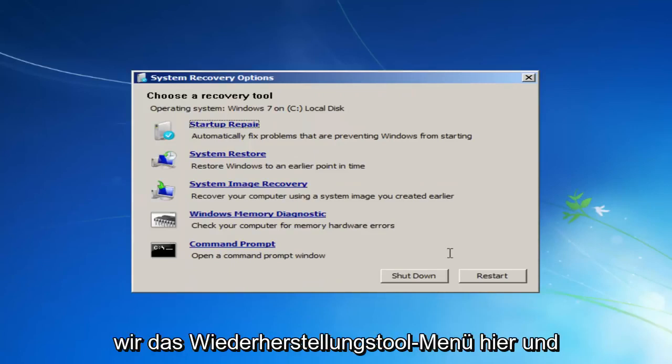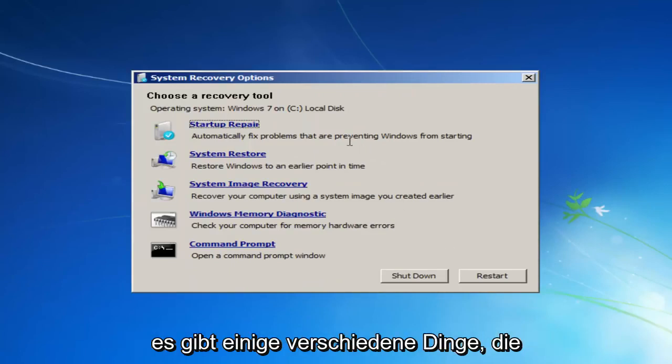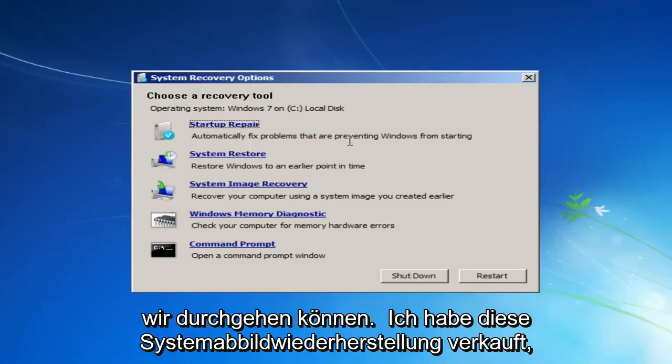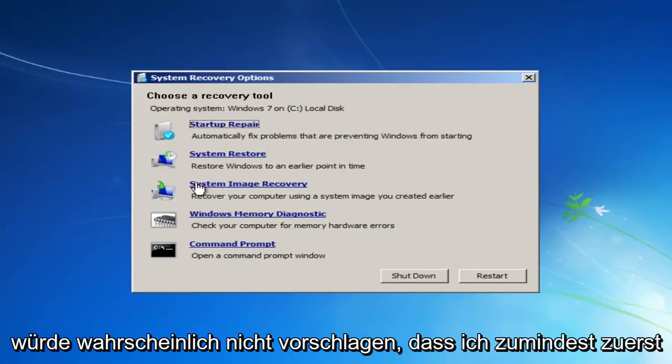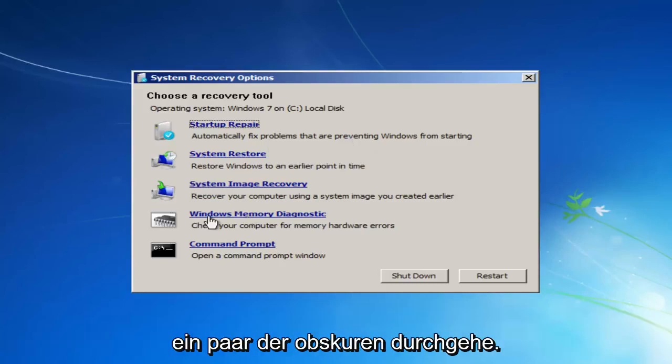And now we have the Recovery Tool menu here, and there's quite a few different things we can go through. We still have that system image recovery, but again, I probably wouldn't suggest that, at least the first.